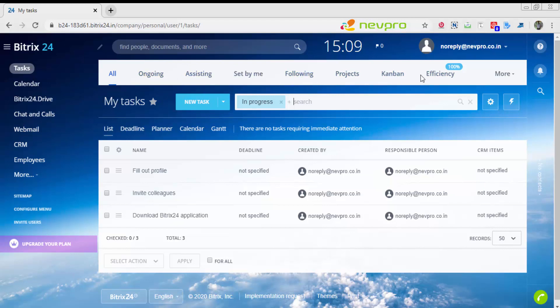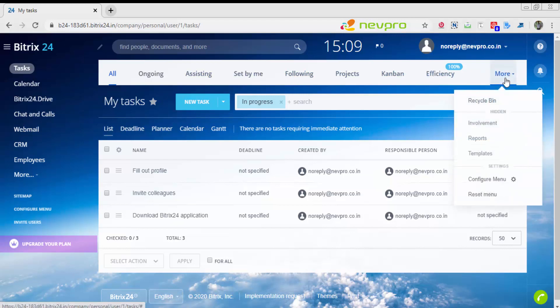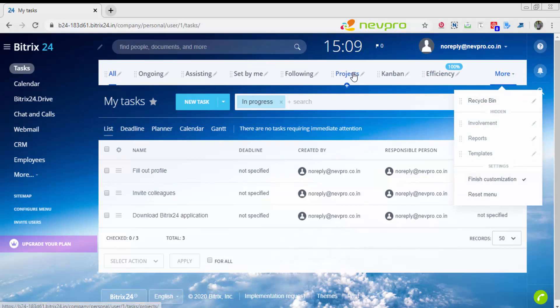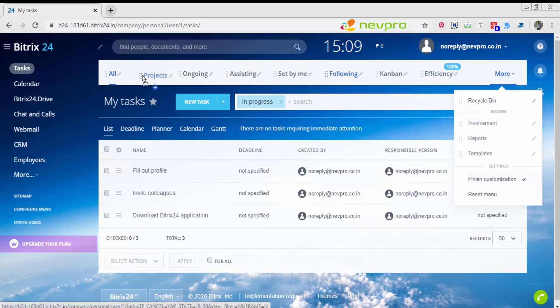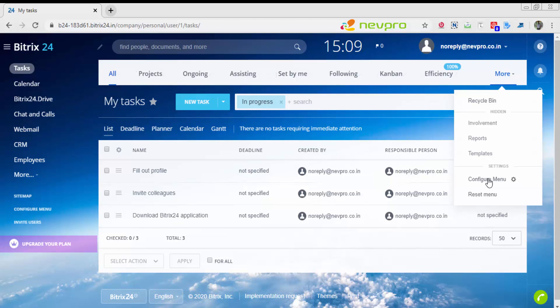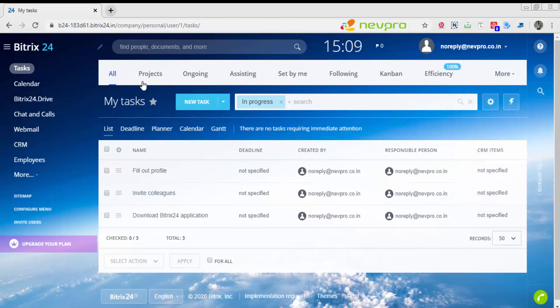If you see these are the top menu, and let's say you don't like the way it's arranged, you can go to more, configure menu, pull your projects to let's say over here, and say finish customization.